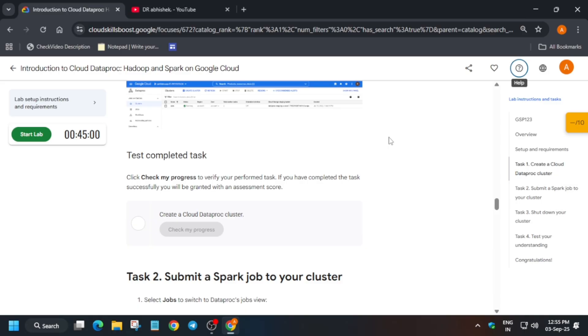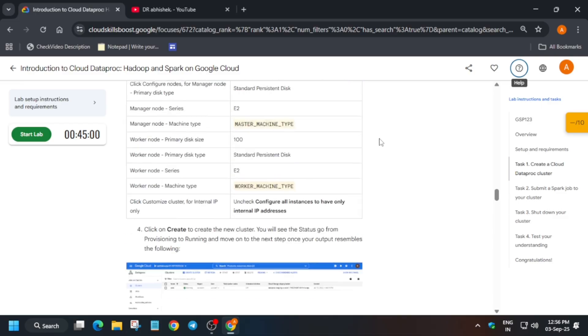Share the screenshot saying you're getting this error and avoid that lab. They will fix the lab and update it, and you'll be able to complete it after they fix it. This is the important thing I wanted to share - you can avoid this lab for now.